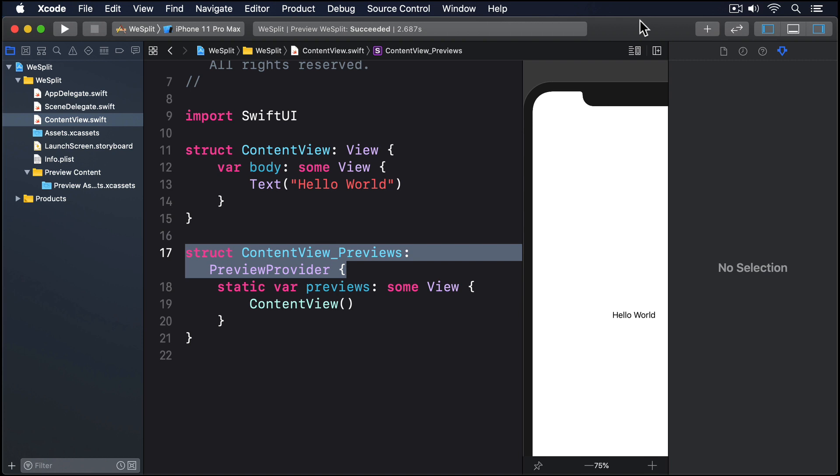SwiftUI gives us a dedicated view type for this purpose called form. Forms are scrolling lists of static controls like text and images, but can also include user interactive controls like text fields, toggle switches, buttons and more.